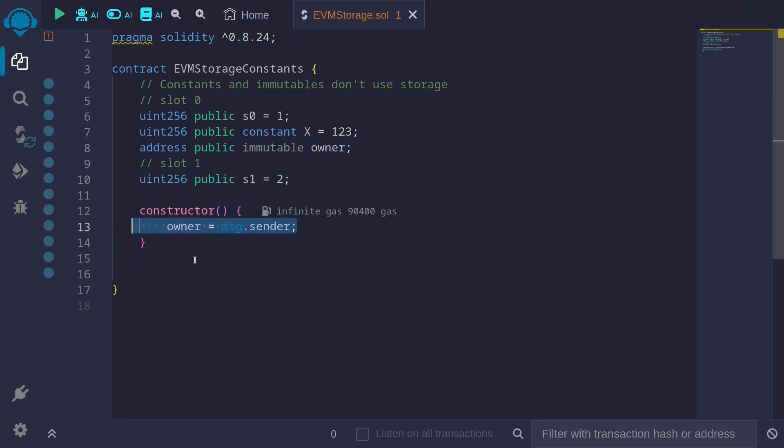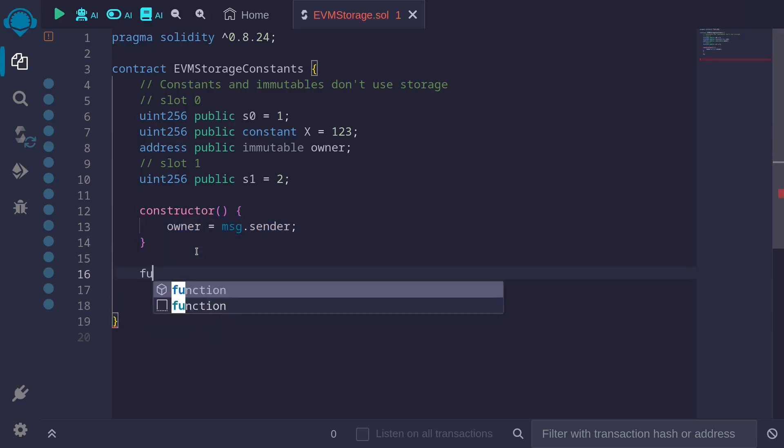In both cases, constants do not use any slots. They are stored as bytecode inside a smart contract. And to show you this, I'm going to create a function to read slot zero and slot one.